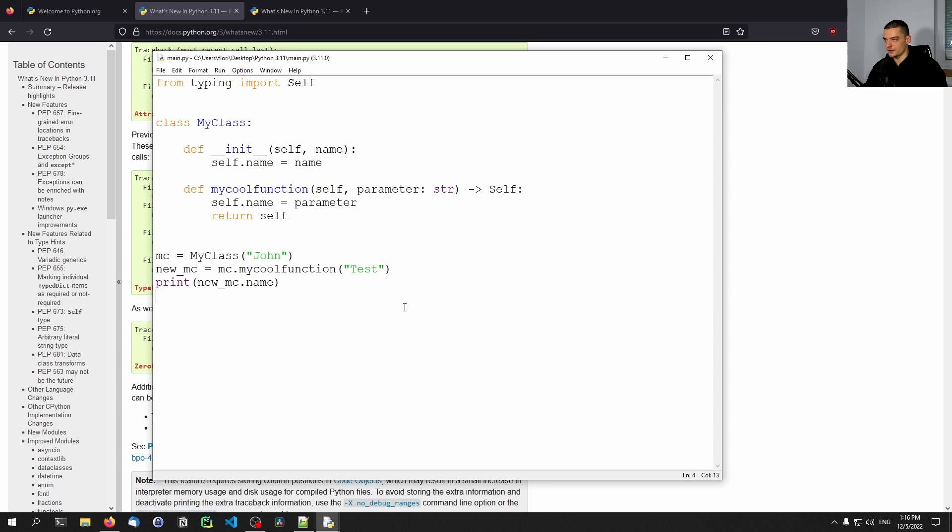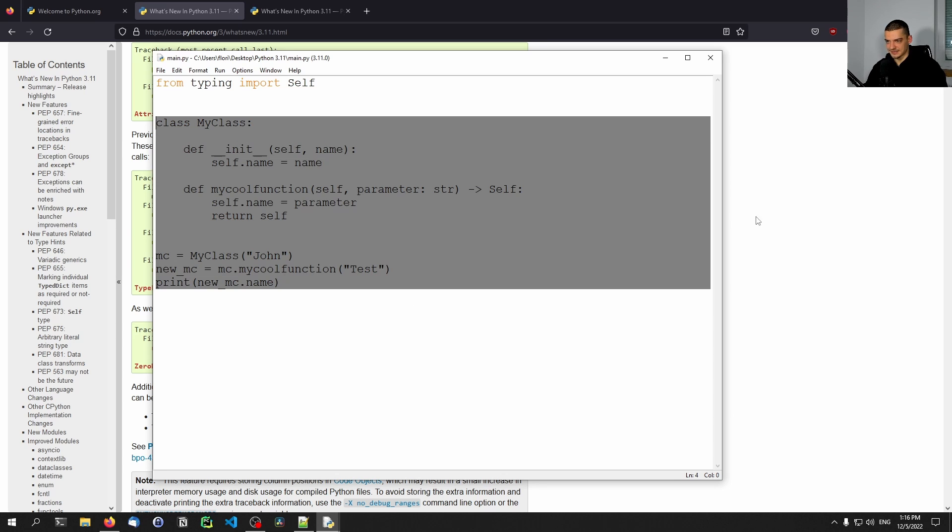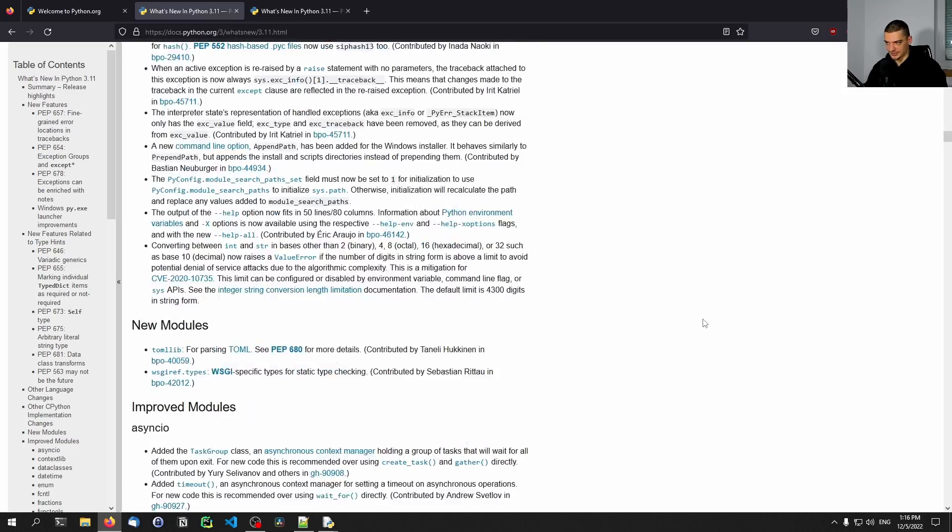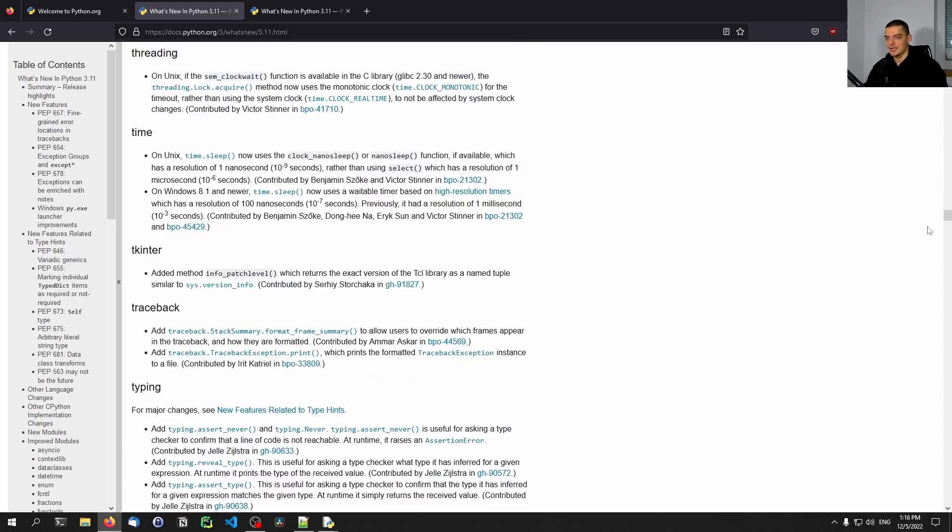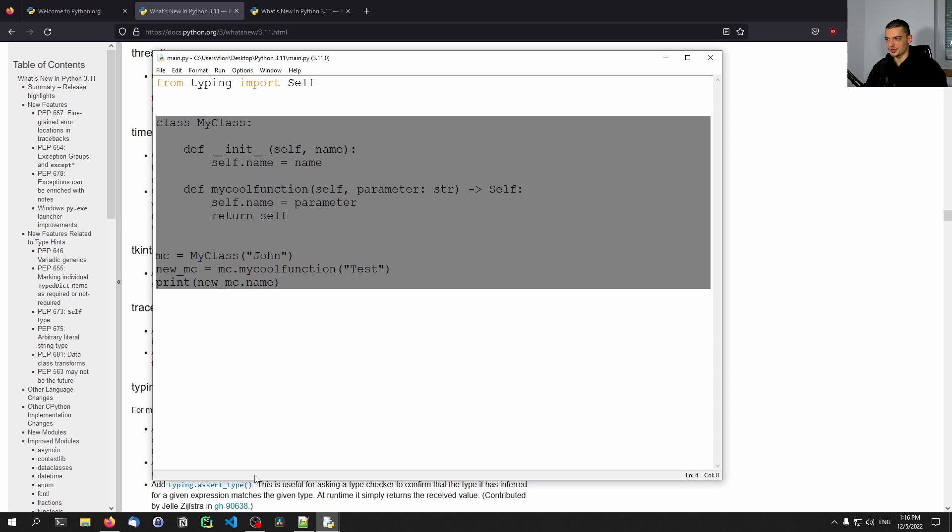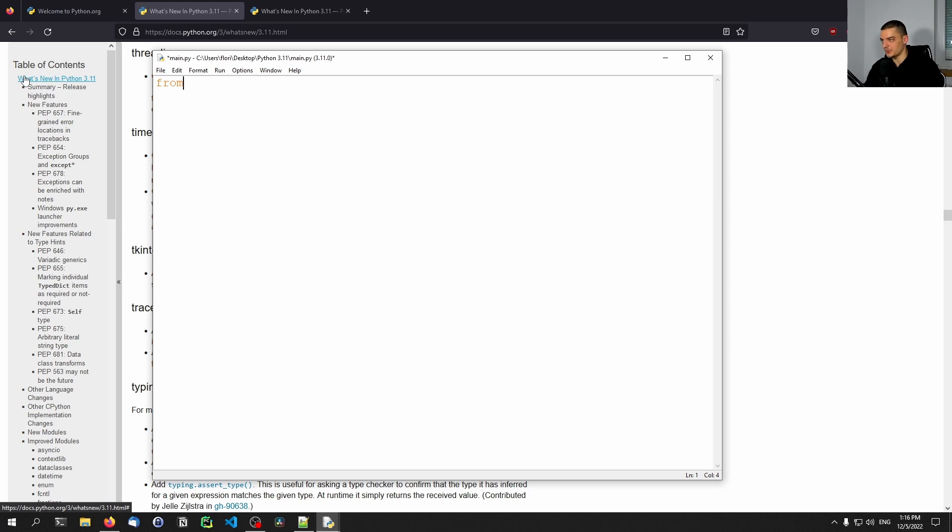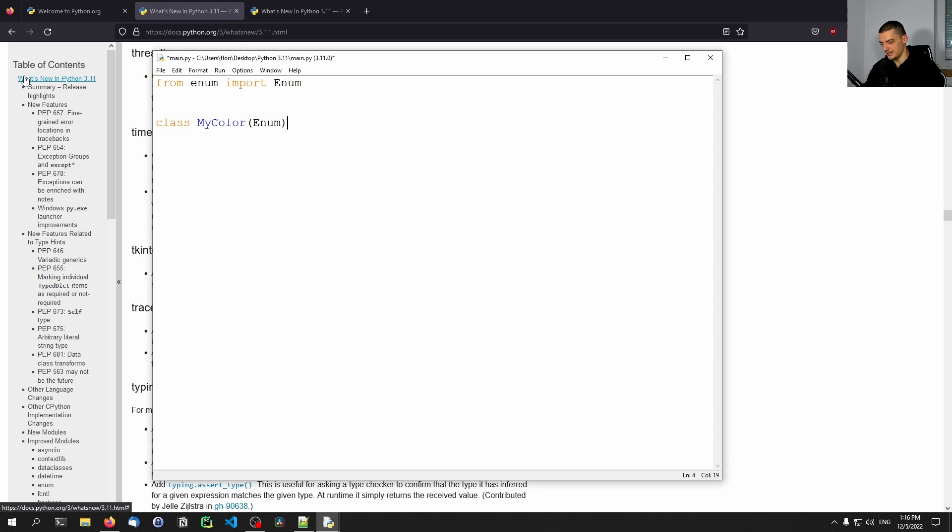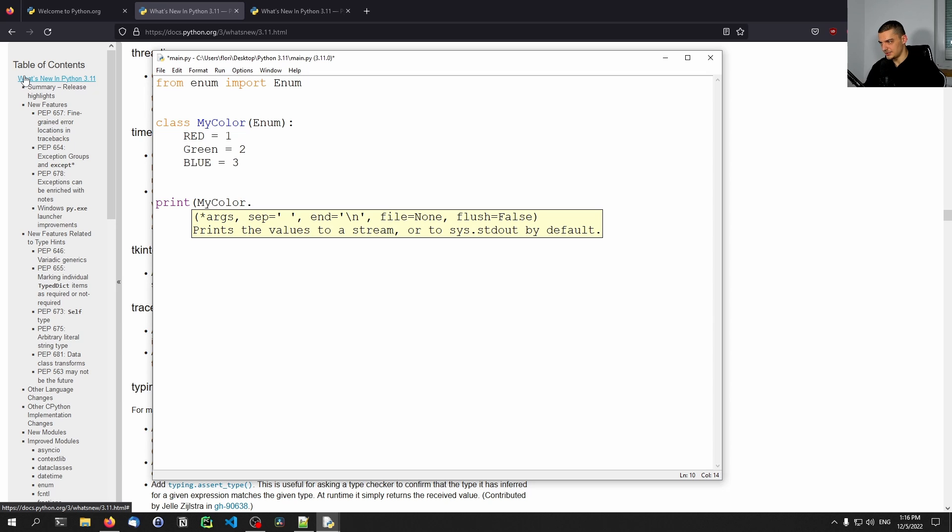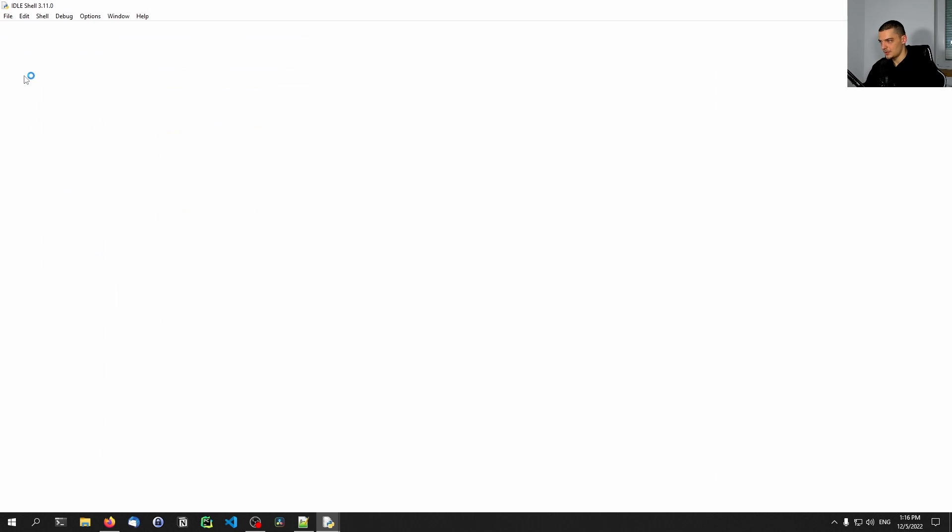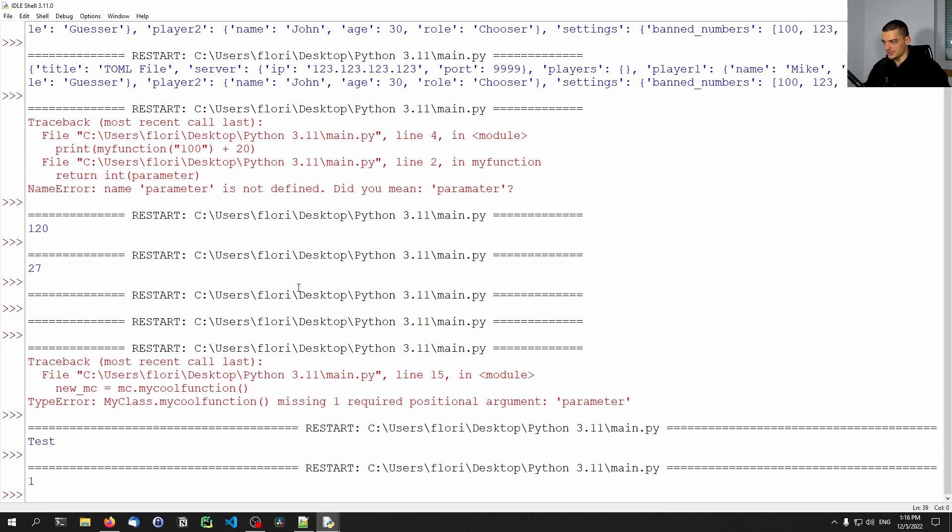And the last thing that I actually want to show for today, and as I mentioned, there are a couple of more things that you can look into, and I recommend you do so if you're very interested in a new version. But the last thing that I want to show today is that we can also use now string enums. So up until this point, what we had to do is we had to say from enum, import Enum, and we created a class. We called this MyColor, for example, and we said, okay, it inherits from Enum. And then I can do something like red equals, if I want to use, first of all, I can use just numbers. So red equals one, green equals two, and blue equals three. So this was possible. And then I could just say print MyColor.red.value, for example, I can run this and you can see it returns one. This worked all the time.